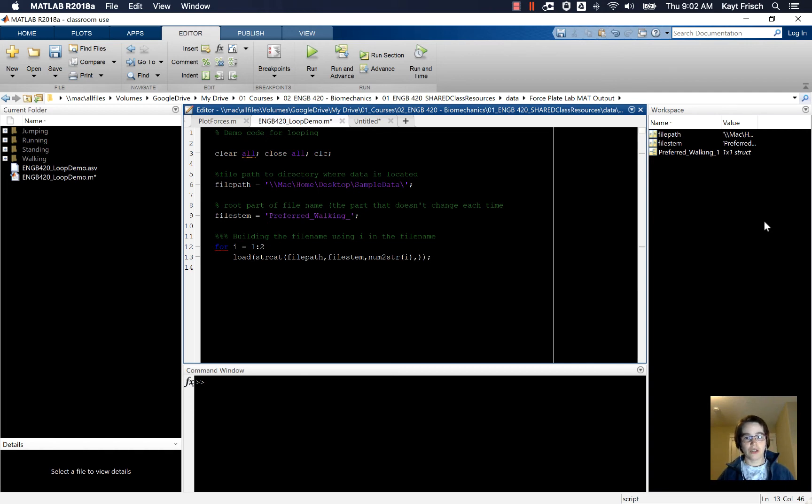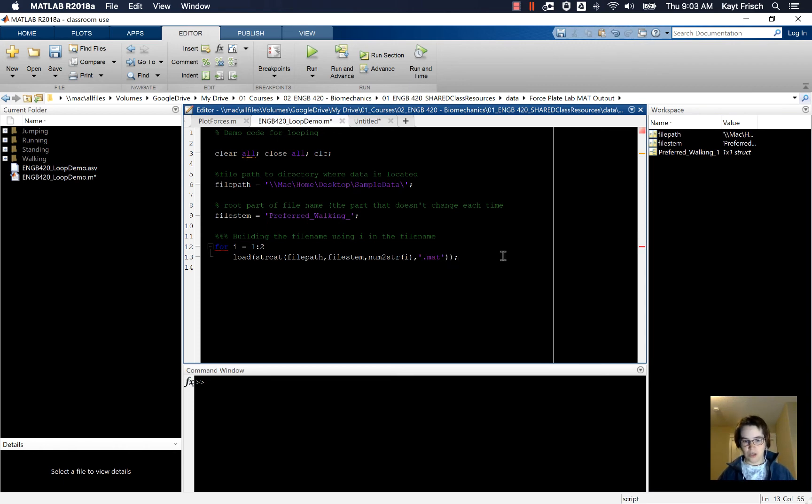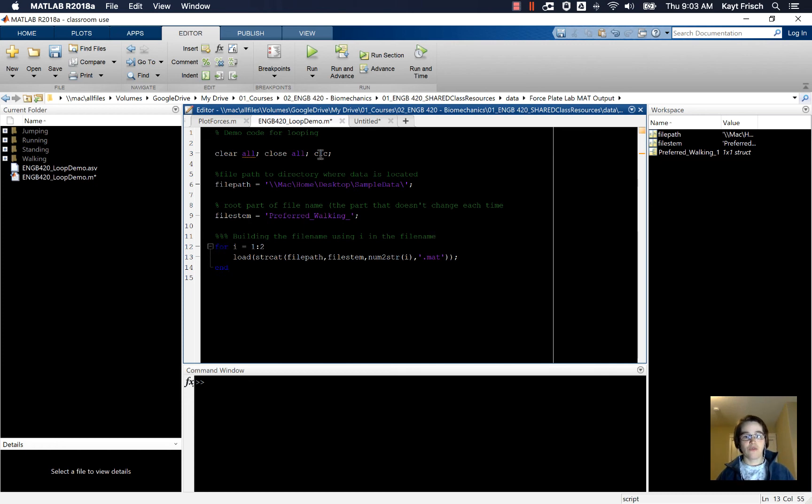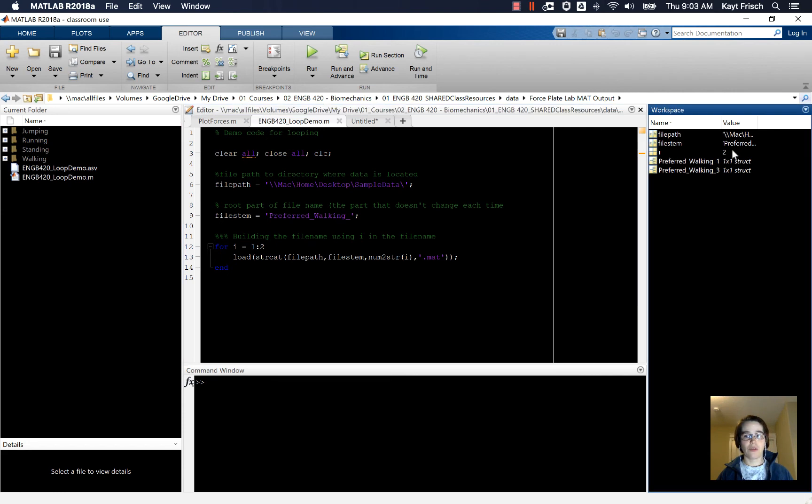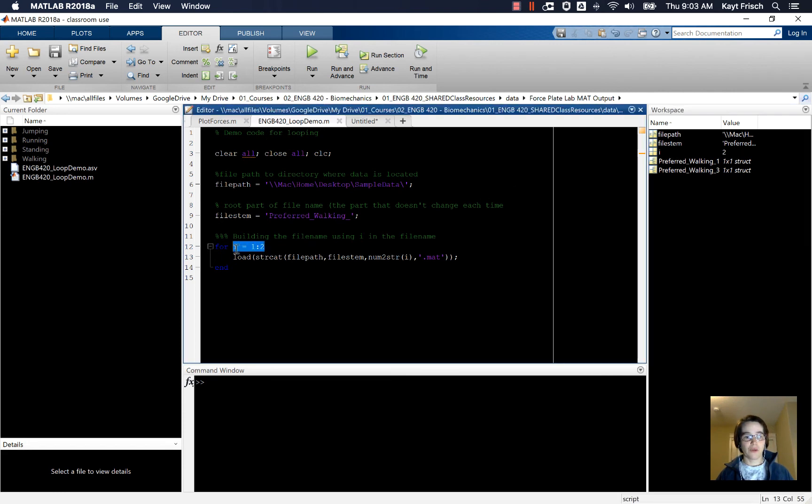And then, for good measure here, I'm going to add a .mat on the end because I know that my file name is a .mat structure. Then I'm going to type end, and if we watch in the right-hand window when we run this, it will load both one, preferredWalking1, and preferredWalking2, and we also gain this i variable over here, the counter variable for our loop.